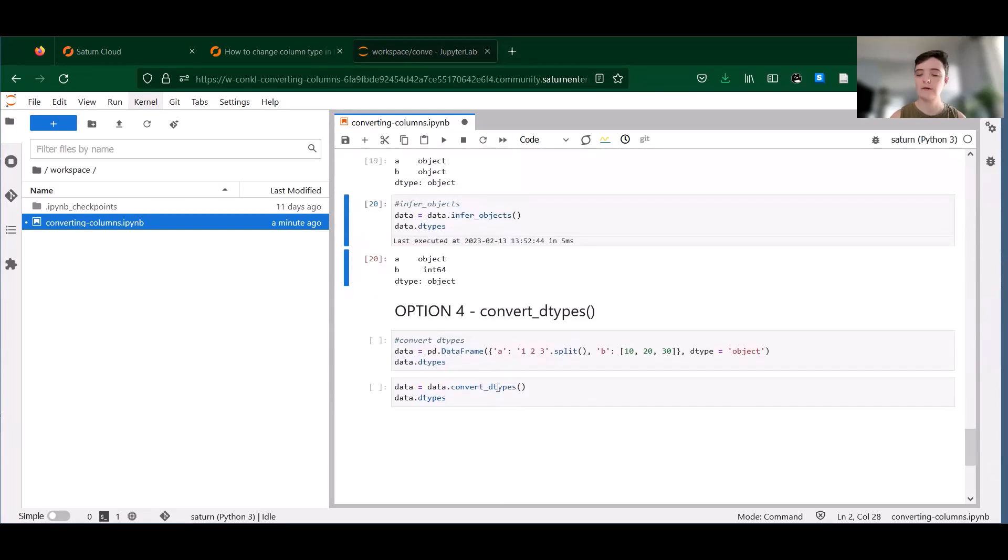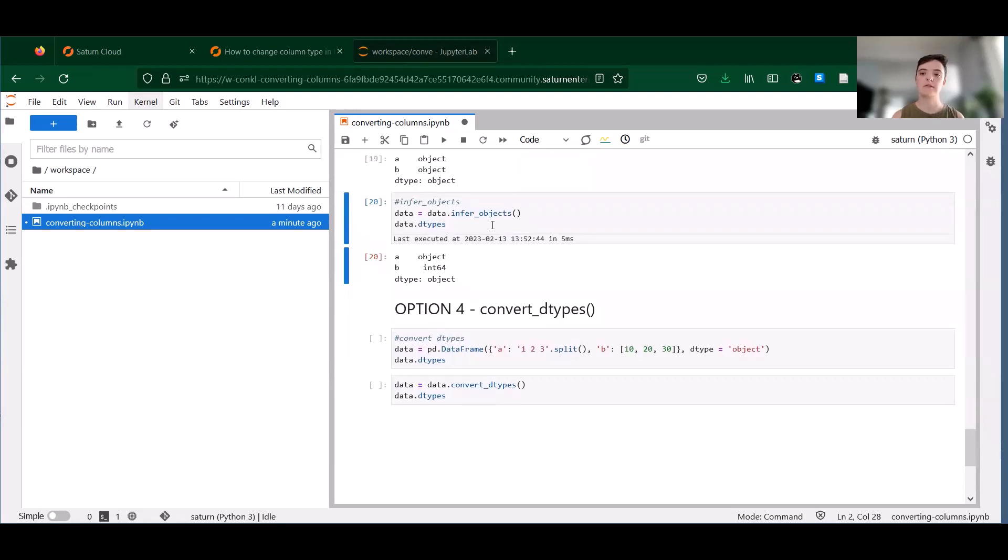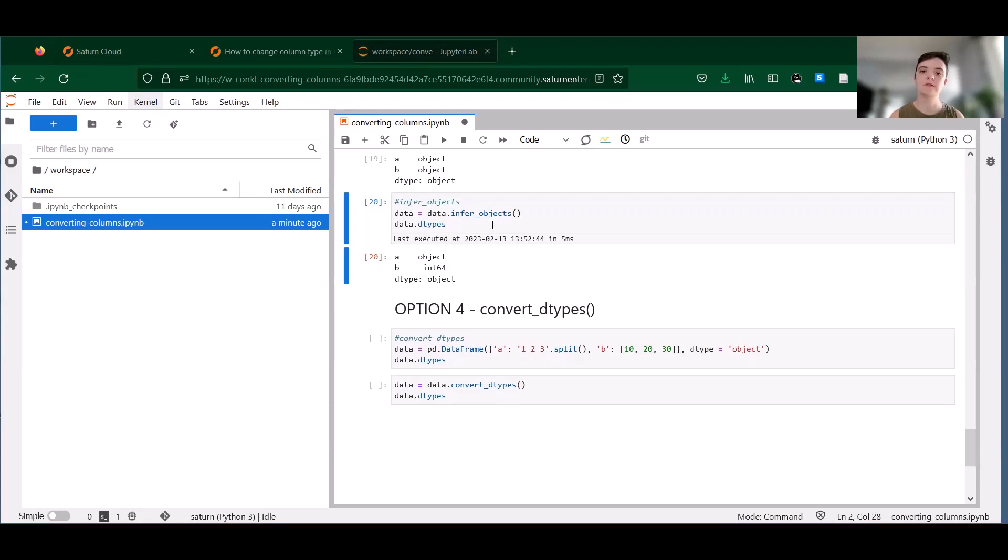And finally, the last method I'm going to talk about is convert_dtypes. So like infer_objects, it can also be called on an entire data frame. This method will attempt to convert each column to the best possible data type, but still supports pandas NA missing values.